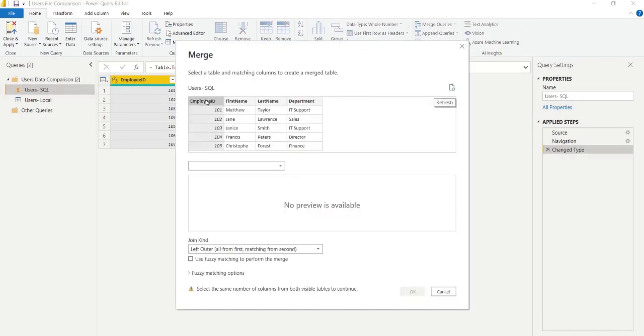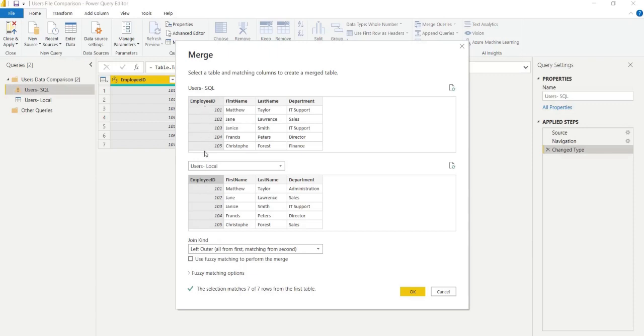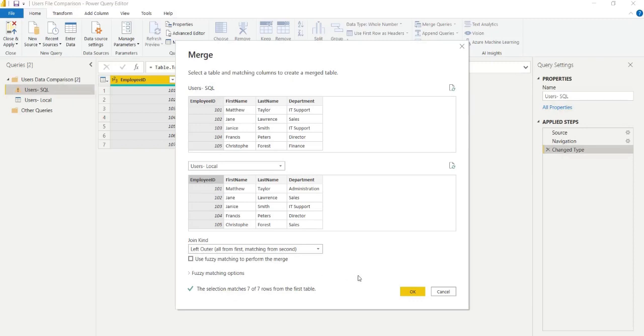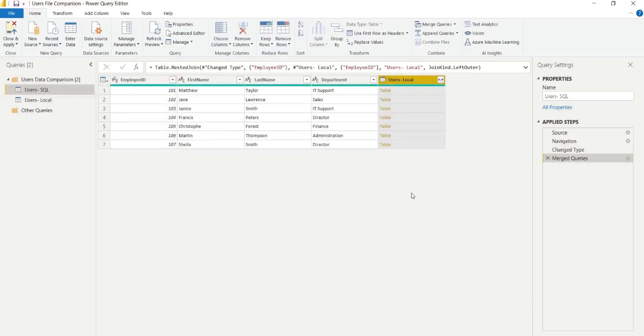Now we can use merge to perform a left outer join, simulating a primary key that would likely be an integer like an employee ID in the users table. We can join it here with the most common join, the left outer, where we get all values from first and the matching from the second column. As you can see, it matches seven values, which is what we want because we're not at the stage where we're comparing columns, we just want to join our table together.